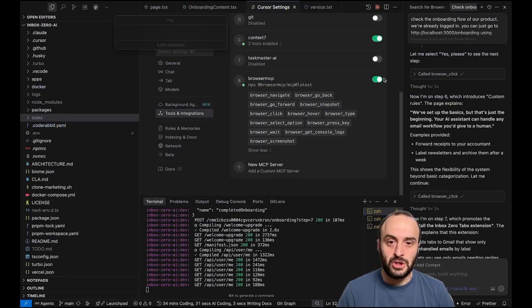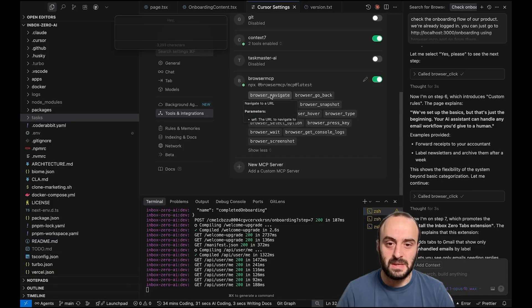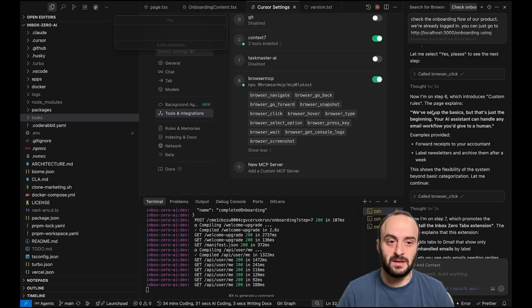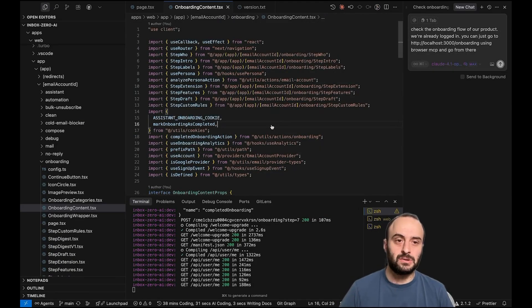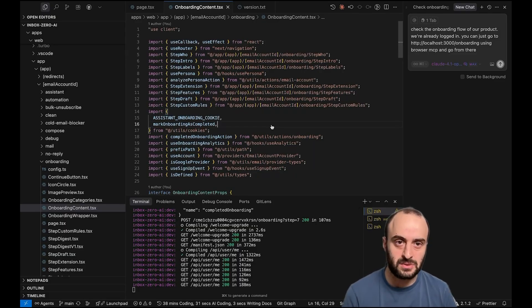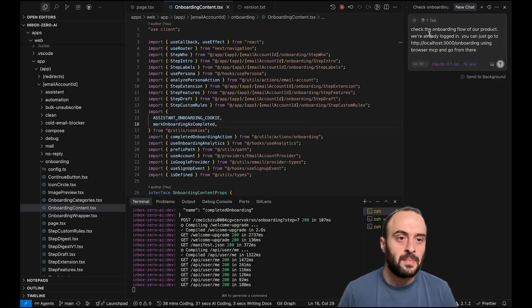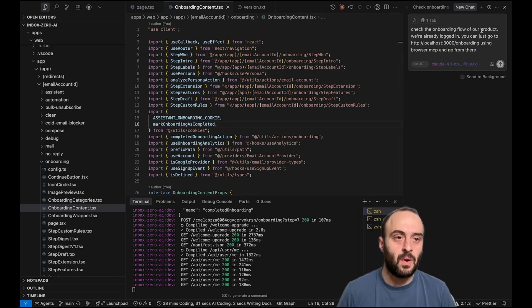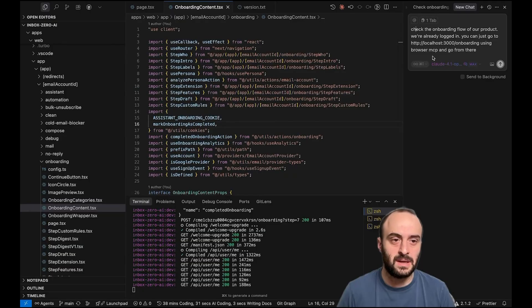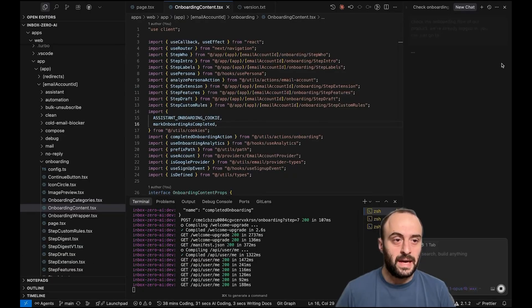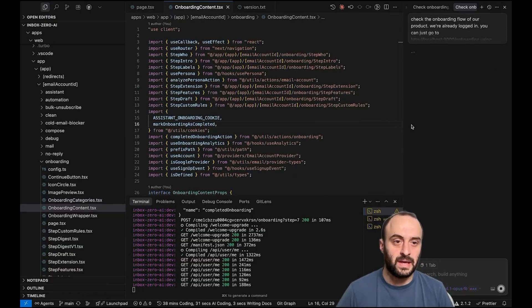So I'm going to show you this in Cursor and how it actually works. And here you can see I have my MCP set up and all the different actions it can take. I just added a new onboarding flow to Inbox Zero. And I want to make sure there aren't any bugs in it. Inbox Zero is an AI email assistant. It's open source. Go check it out. Give it a star on GitHub. But here you can see I'm writing check the onboarding flow of our product. We're already logged in. You can just go to localhost 3000 slash onboarding using browser MCP and go from there. So I'm going to hit enter, send, and let's see what happens over here.